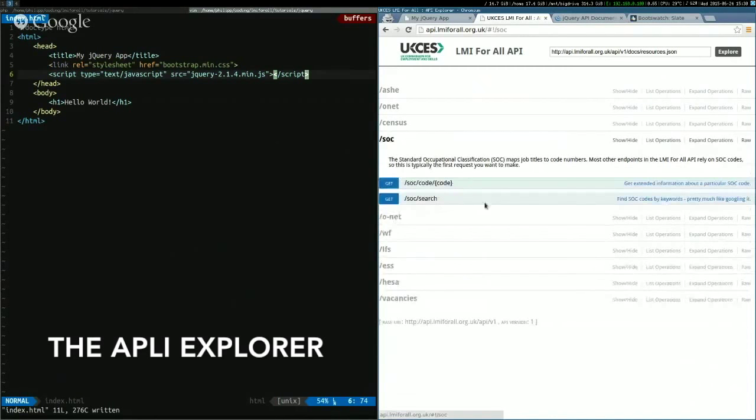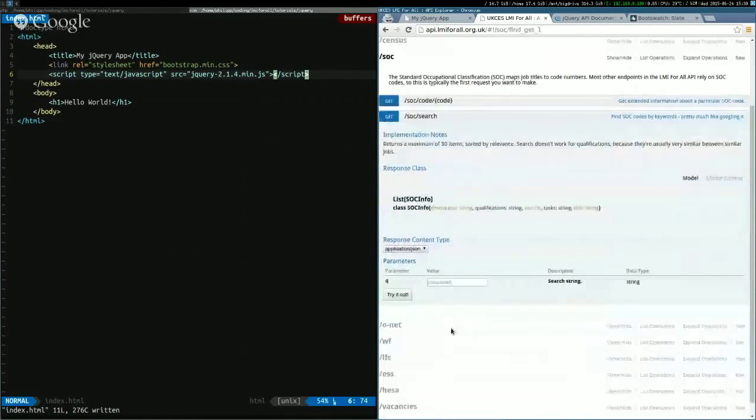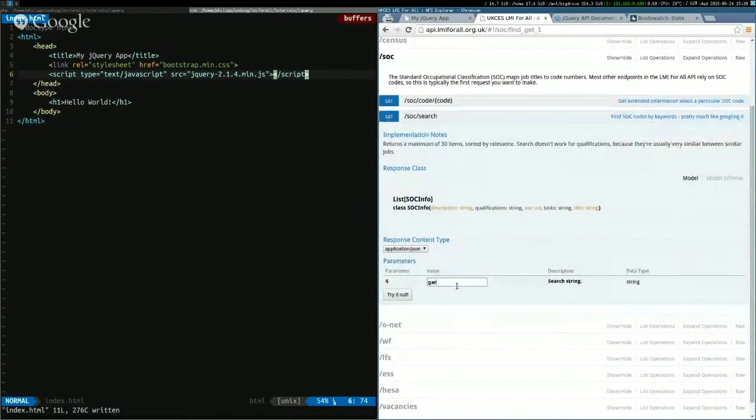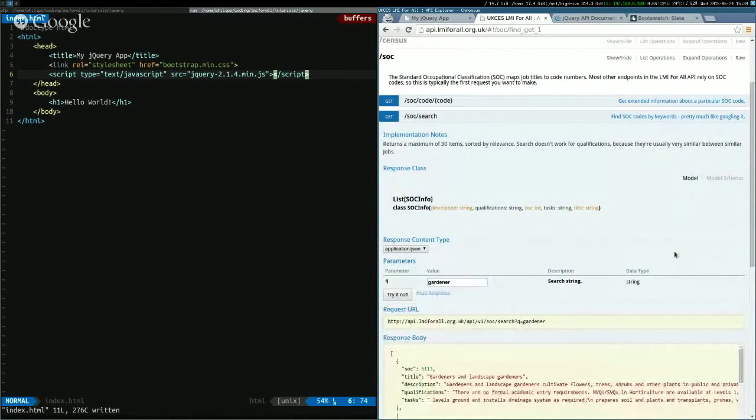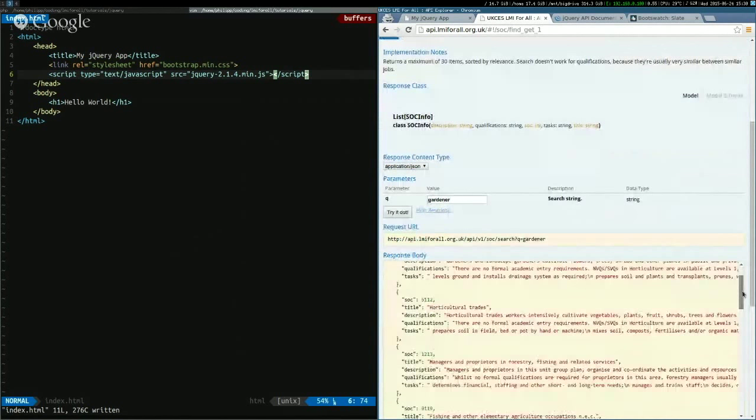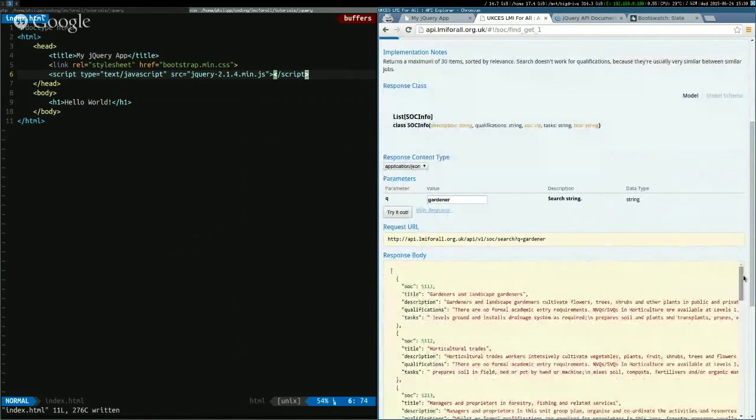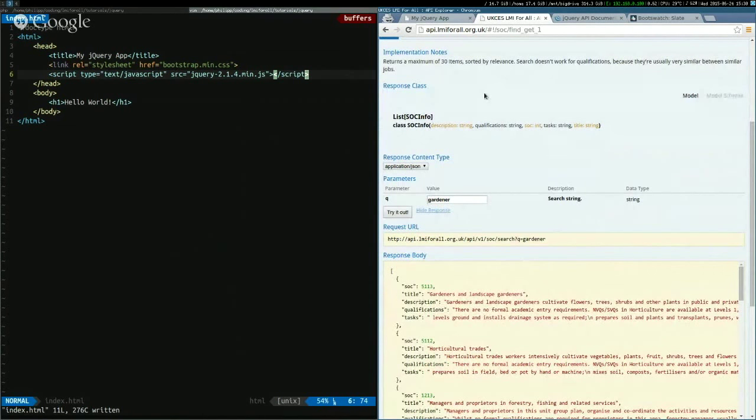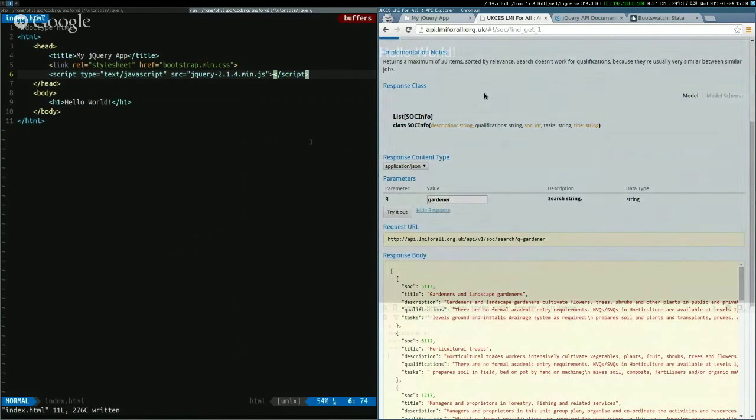So we can use that in the API explorer. If you go to SOC and we search for, let's do gardeners maybe. And we see we have some stuff available there. And this is basically what we want to build in our own app. We'll allow the user to put in a value, and it'll search for the matching SOC codes using the API.